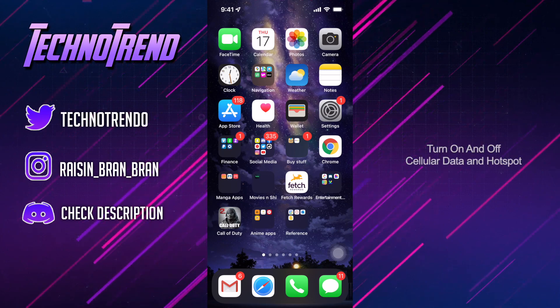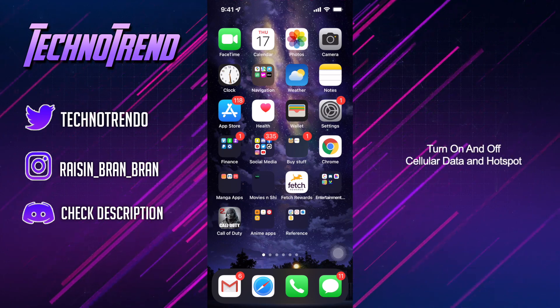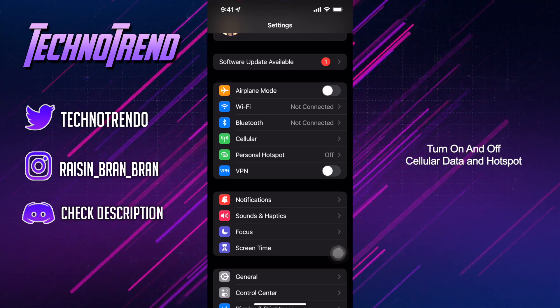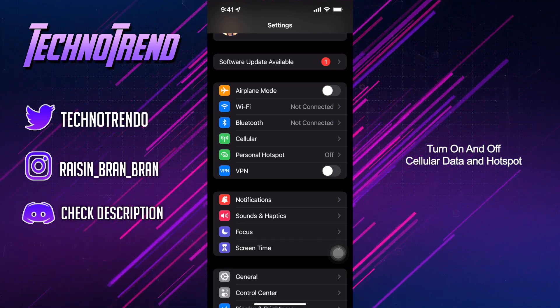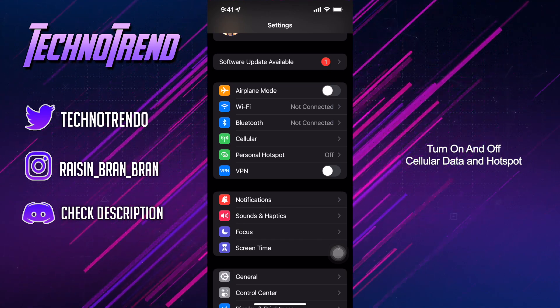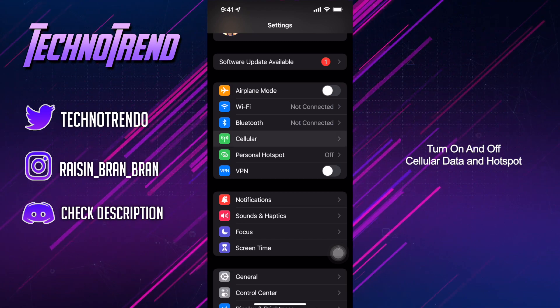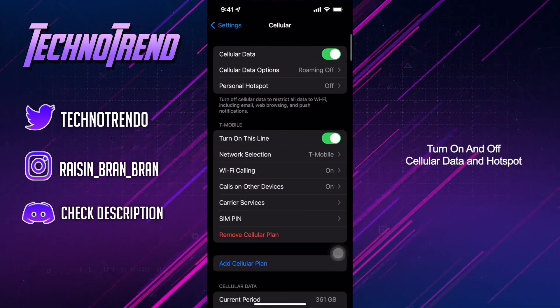So the first thing I want you guys to do is we're going to go ahead and turn on cellular as well as turn off and on personal hotspot. So make sure you turn them off and turn them back on.